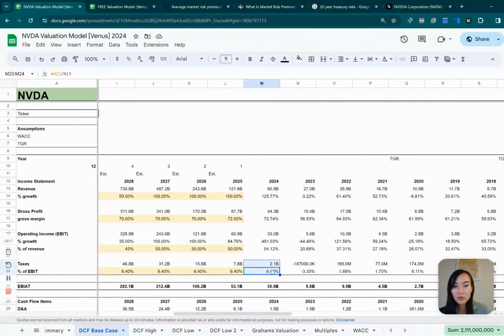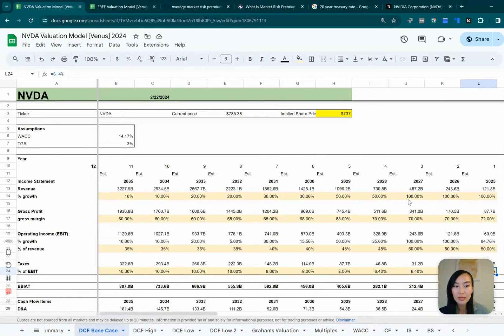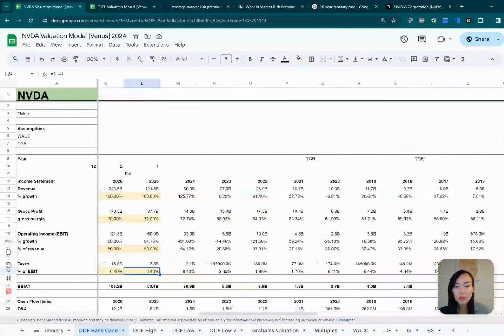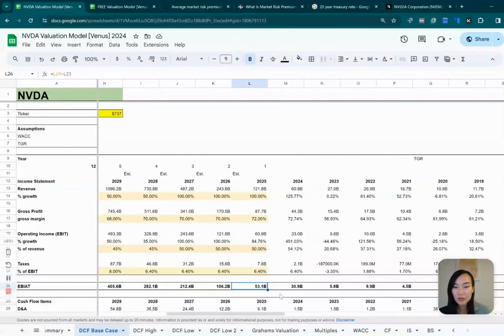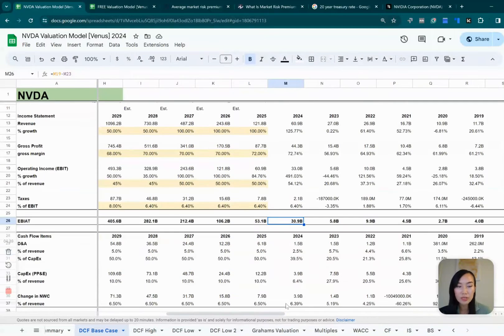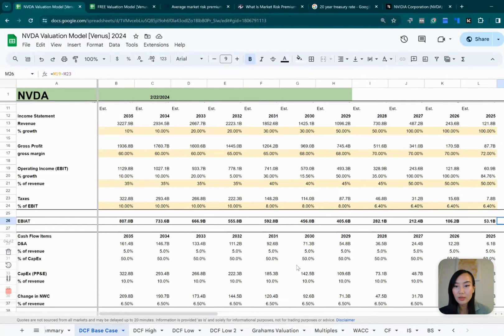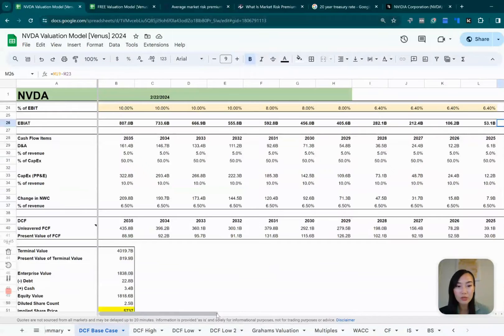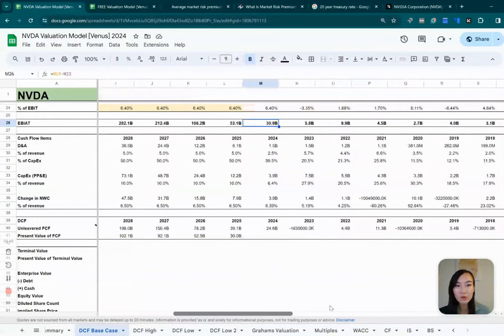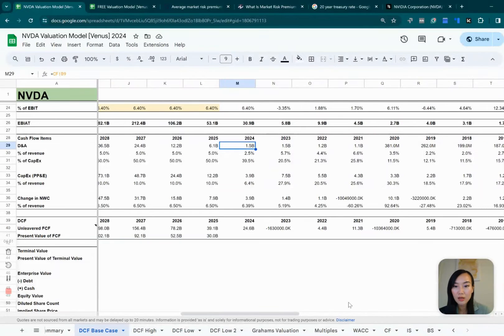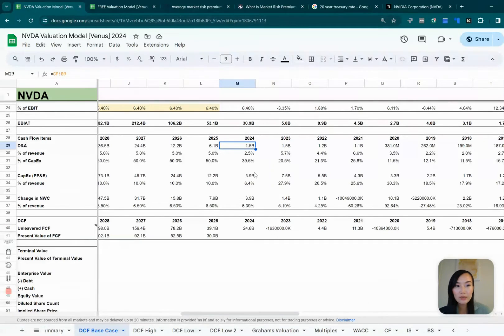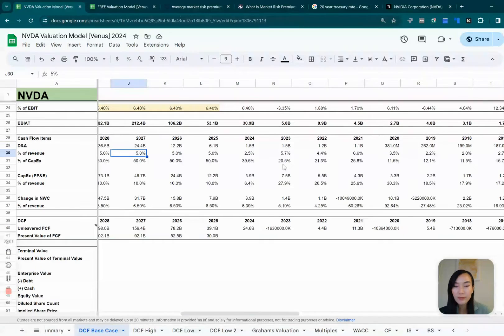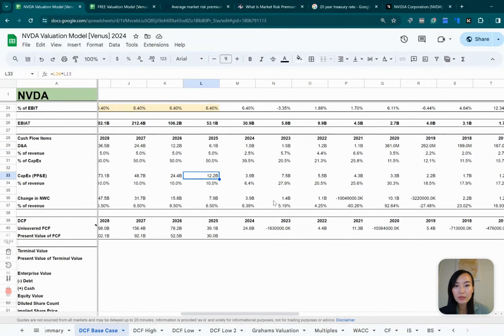And for the tax rate, basically I just took the same tax rate and I expect this number might continue to go up. So once we got that, then you can calculate the earnings before interest after tax. So that's one of the numbers we'll need for the next calculation. And then we move on to the items that we will need for our cash flow calculation. So you can grab the depreciation and amortization number from the cash flow statement, which I grabbed from here. And then we calculate it as a percentage of its revenue and make some assumptions for the future years.